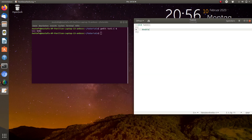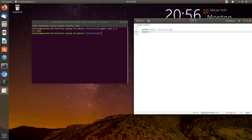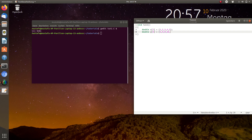We'll start with the array for the x values and we want to have five entries, so we define them as 1, 2, 3, 4, 5. For the y values, we can use a quadratic correlation between x and y, so we just square all the values: 1, 4, 9, 16, 25.